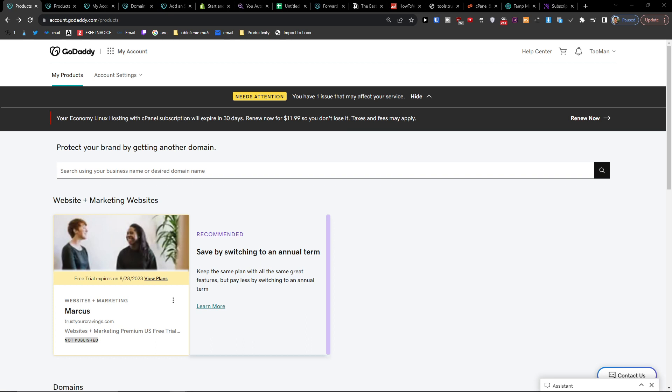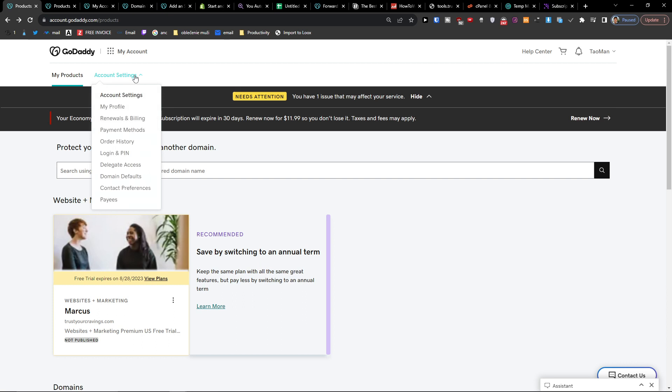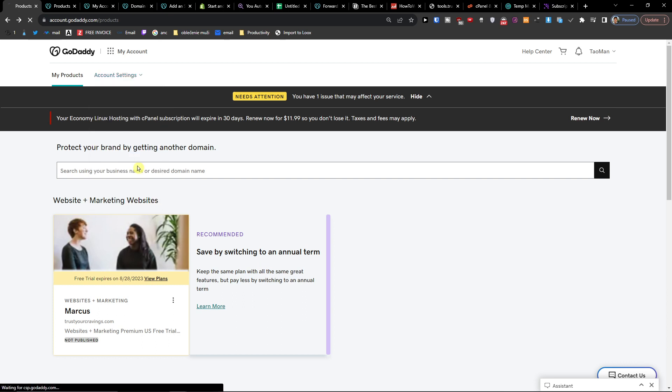The first thing you want to do is simply log in to your GoDaddy, then go to GoDaddy settings, and here you're going to have delegated access.